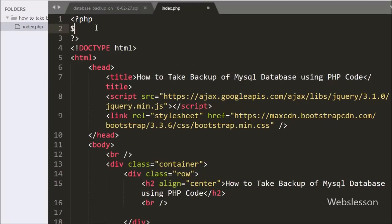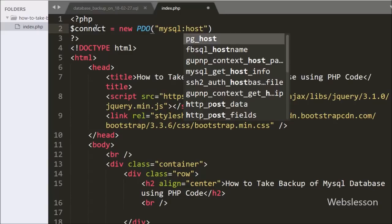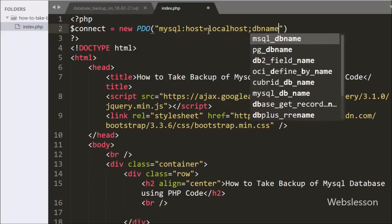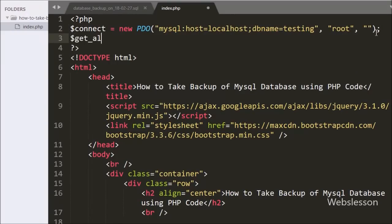Here we have written: $connect = new PDO() with three arguments — MySQL host is equal to localhost and database name is equal to testing. In the second argument username is equal to root and in the third argument password is set to blank. In this query we write $getAllTableQuery = 'SHOW TABLES'.